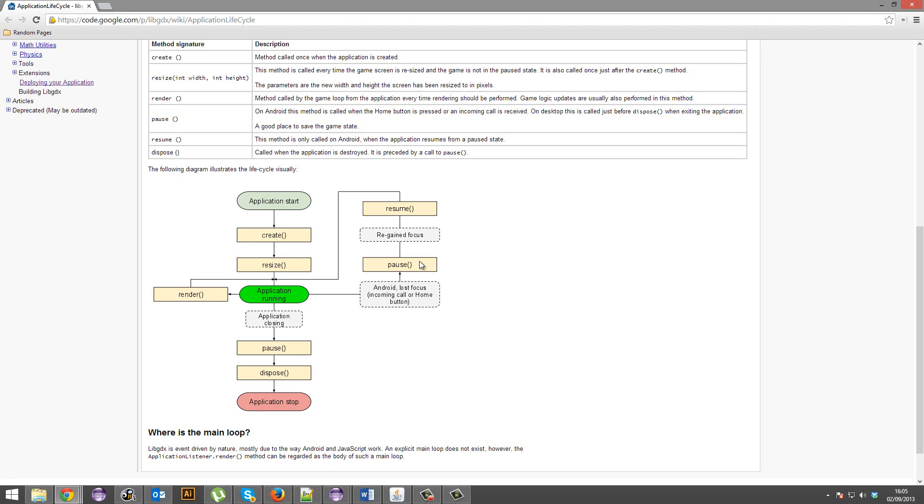So what you want to do is basically just automatically send it to the pause screen. And then when you go back, when it regains focus and you go back to the application, it'll start running again.